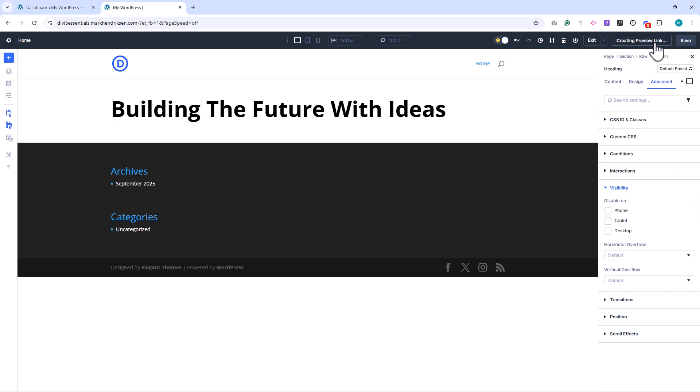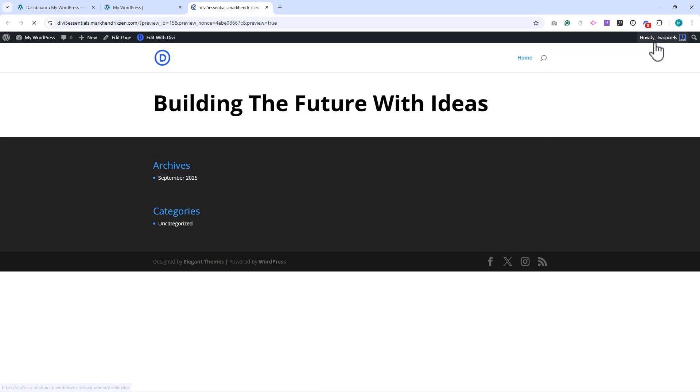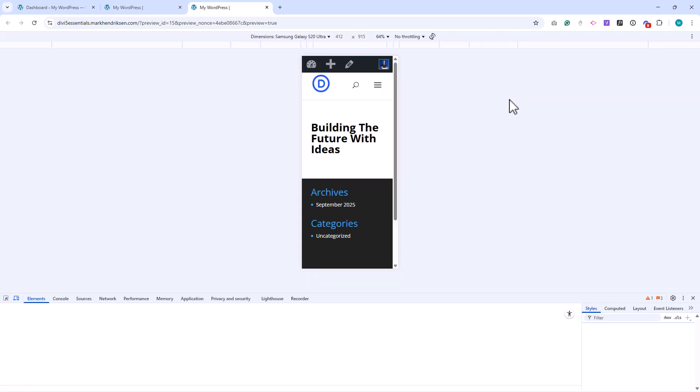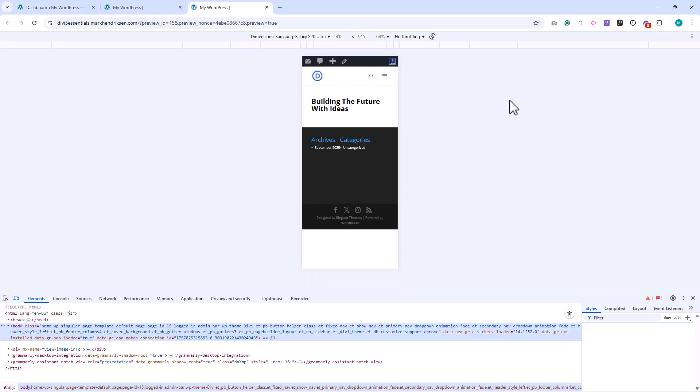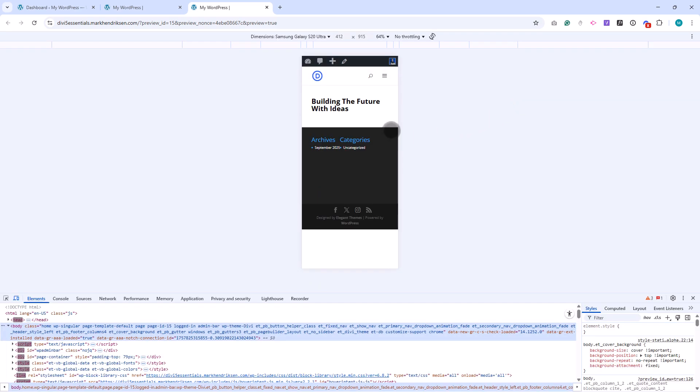And of course, you can preview your design at any time. The preview button in the top bar shows you the live page in a new tab, so you can test scrolling, animations, and responsive behavior just as your visitors will see it.